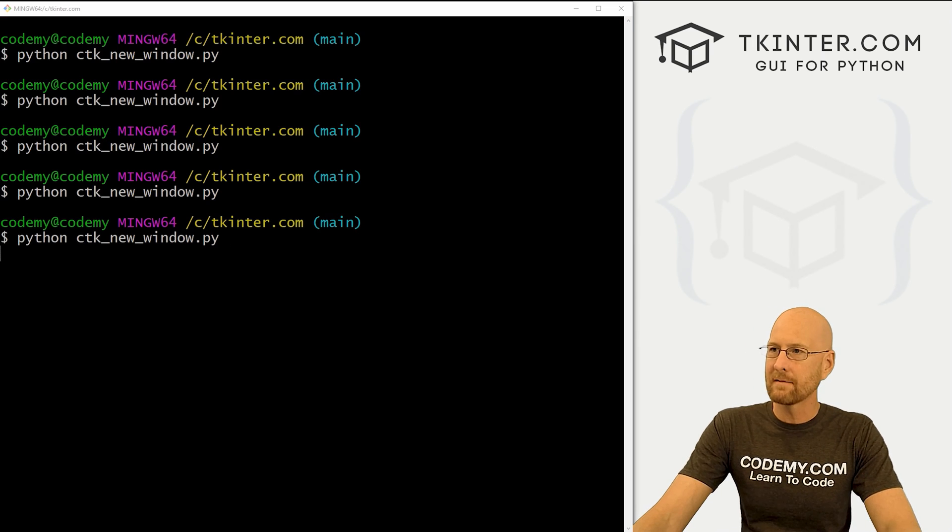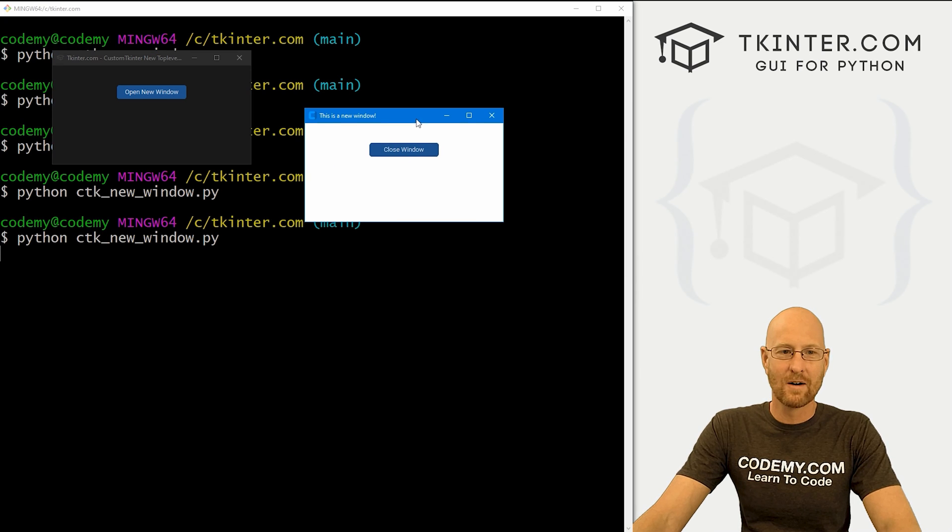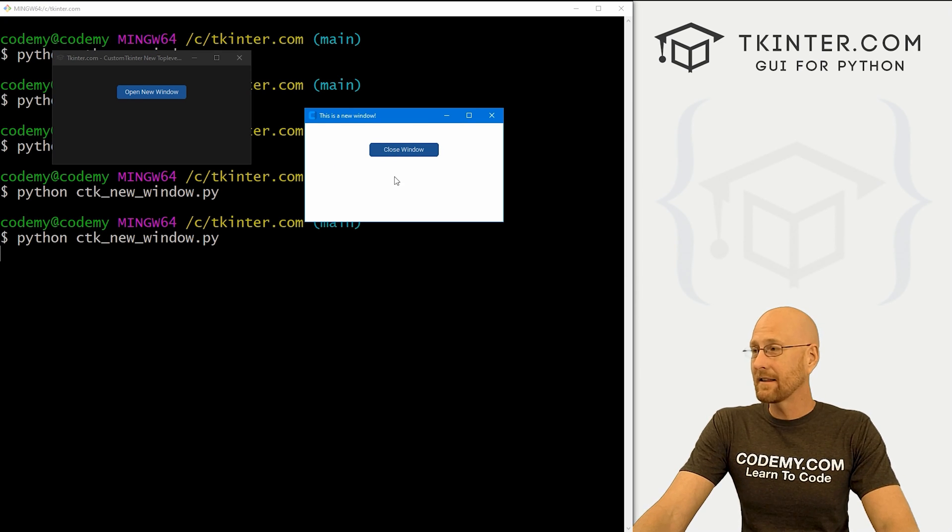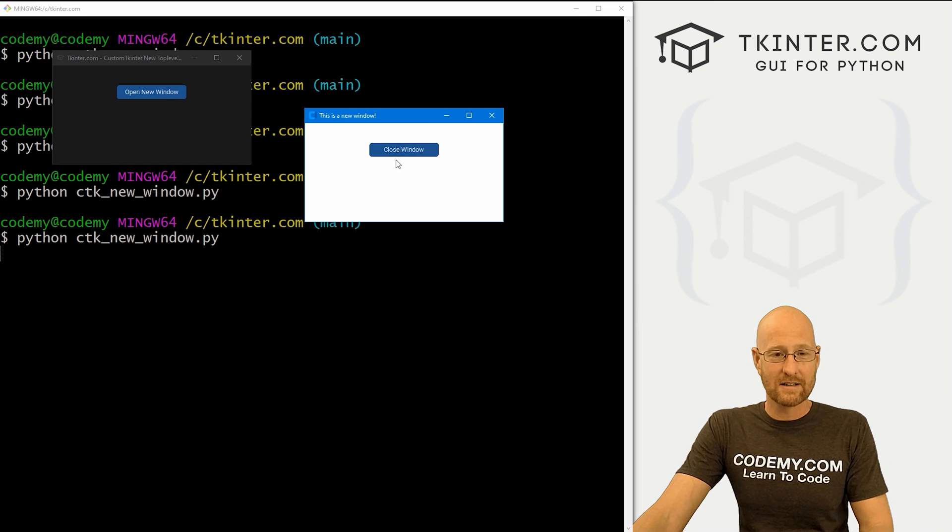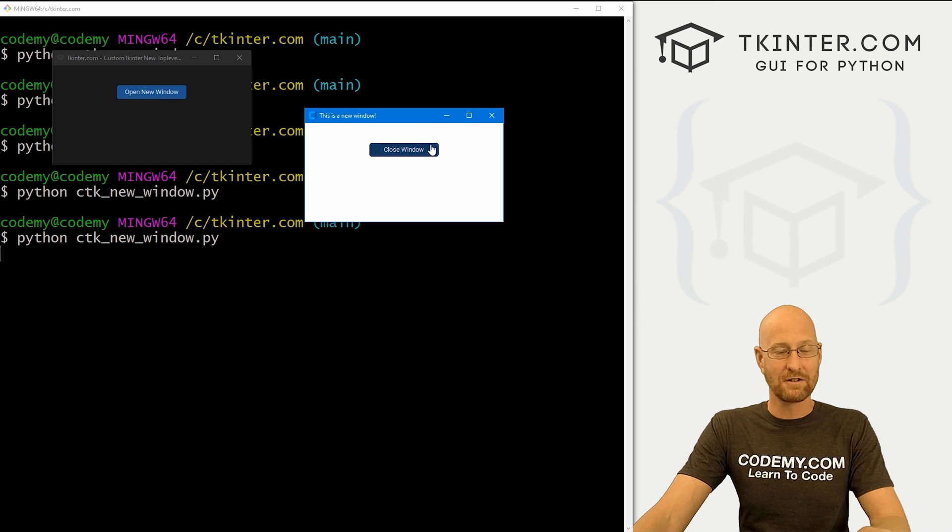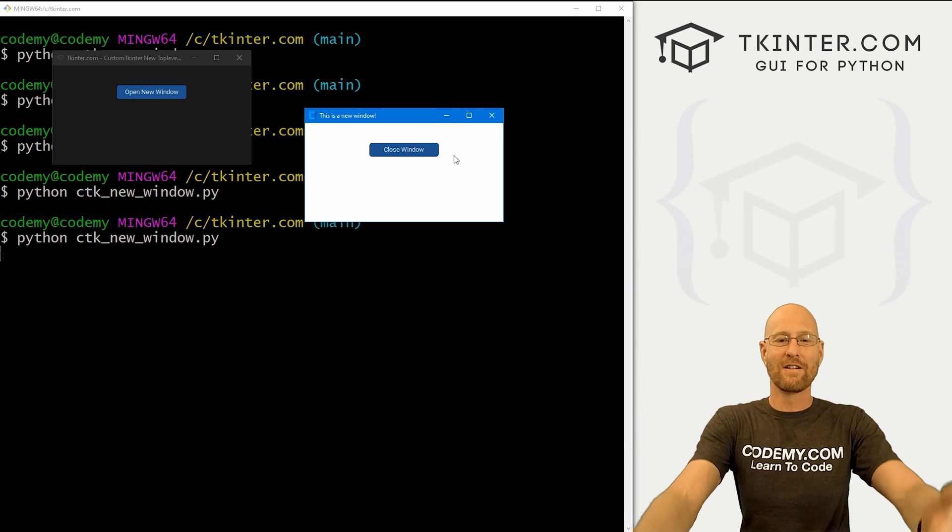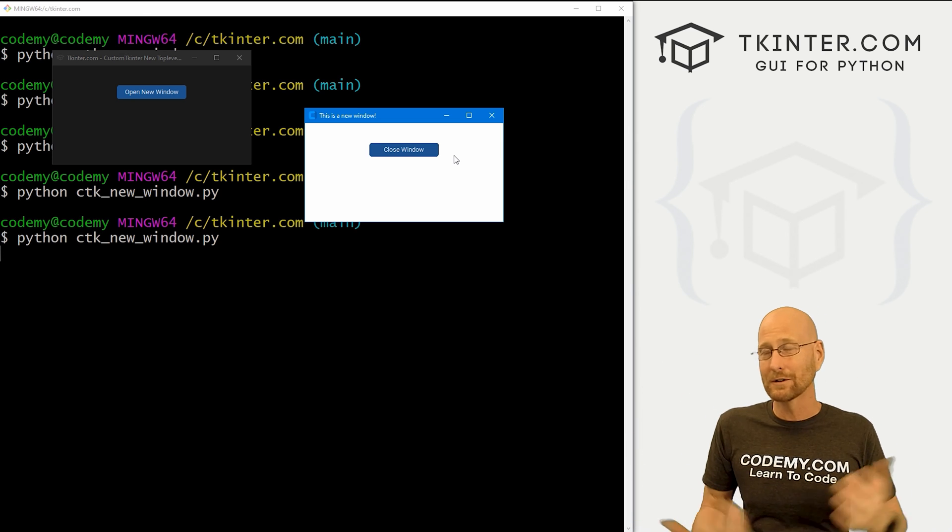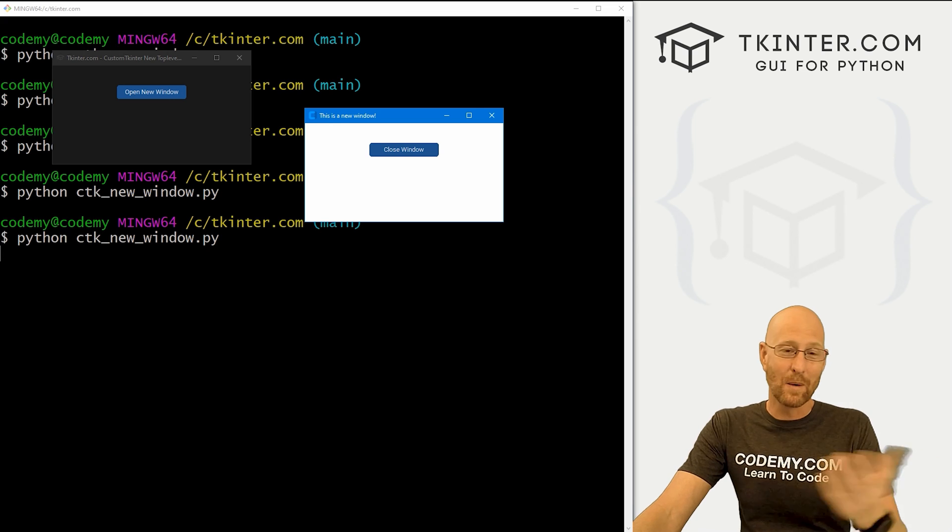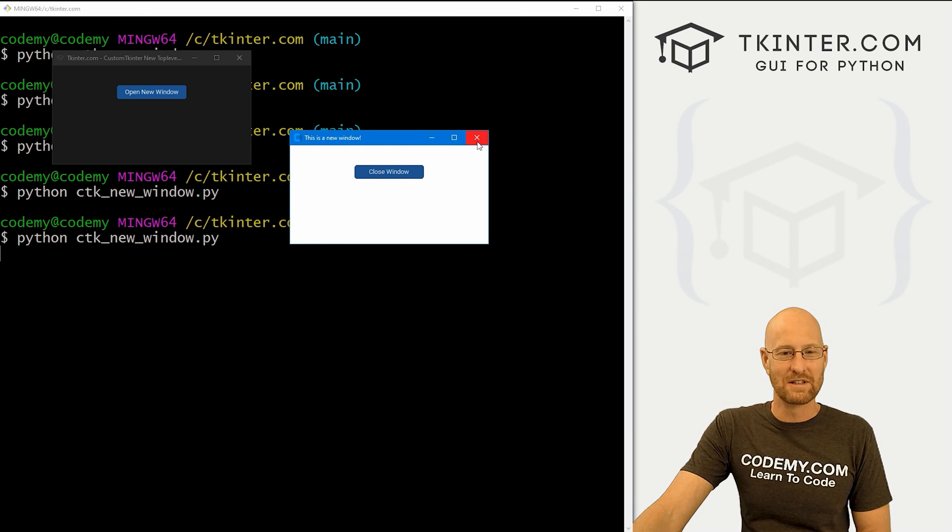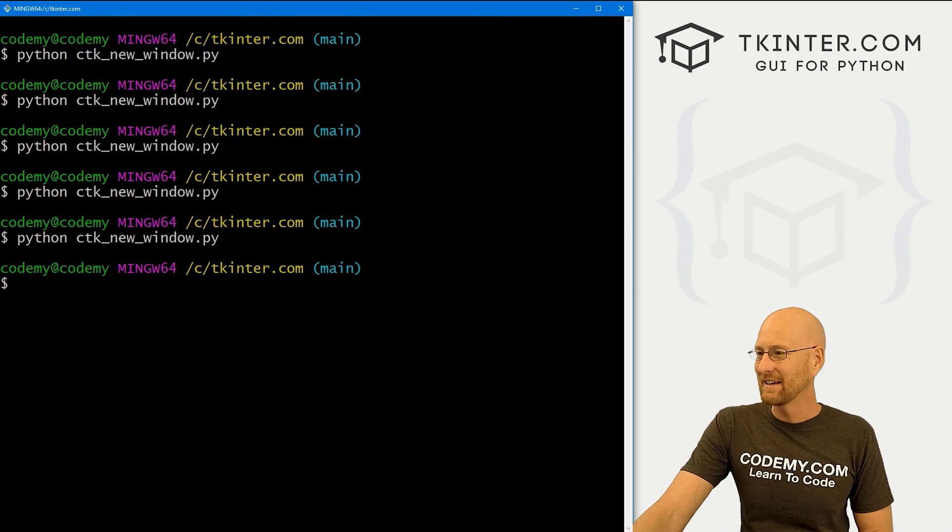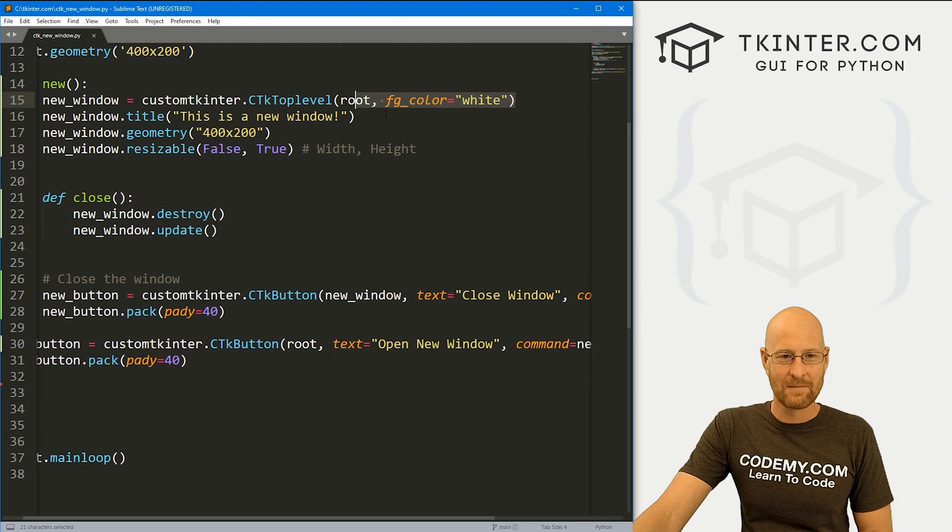So now if we save this, come back over here, run it, we've got this guy, boom, we could open our new window. And now the foreground color is white. Again, to me, that's the background color because it's behind everything. It's in the back of, for instance, our window. Foreground colors are in the fore. Custom Tkinter just calls all backgrounds almost foregrounds. But either way, if you want to change the background color of your app, you use the foreground color attribute when you define your widget right here.